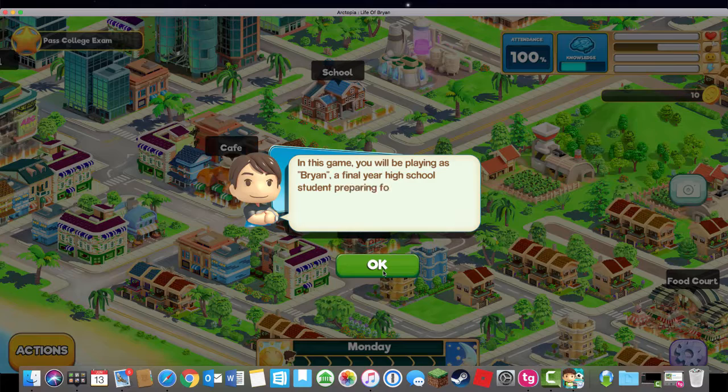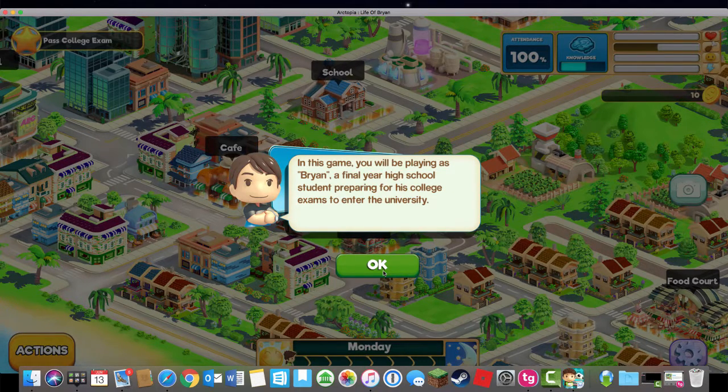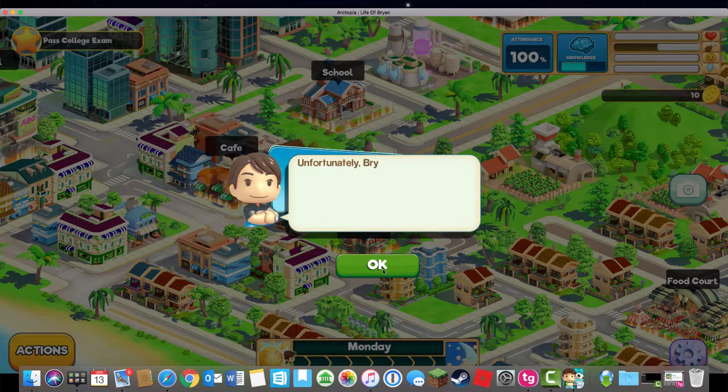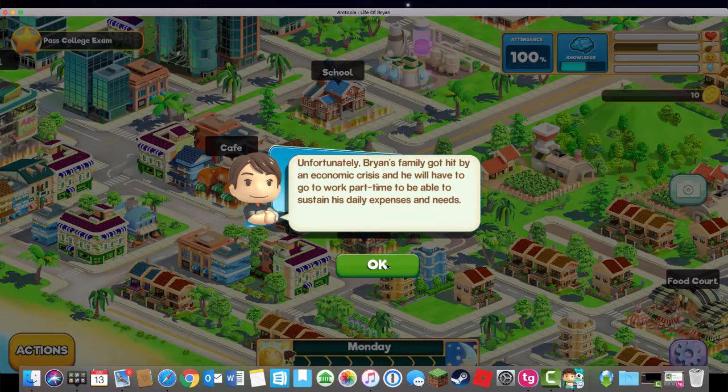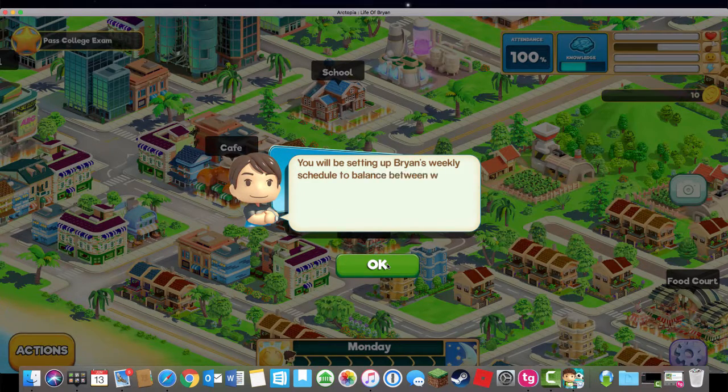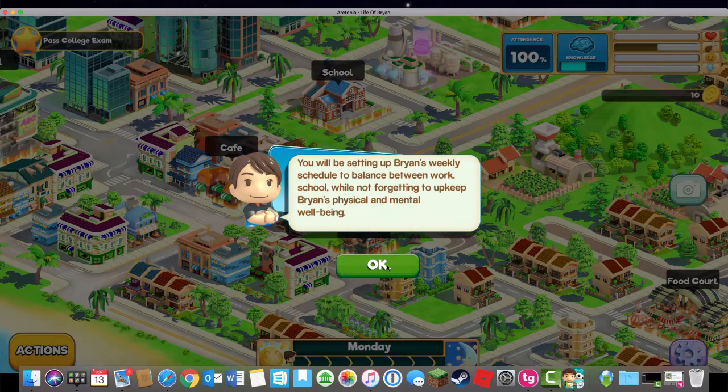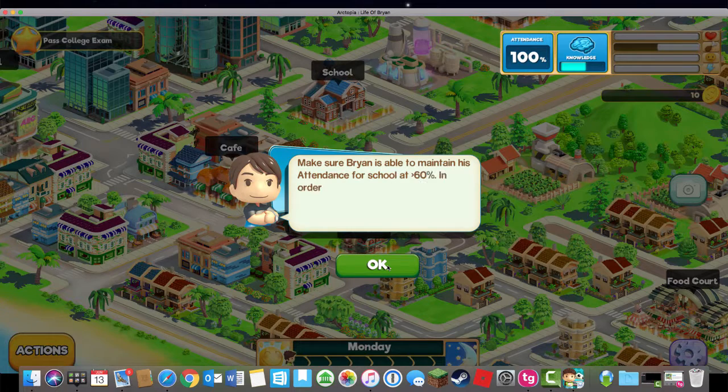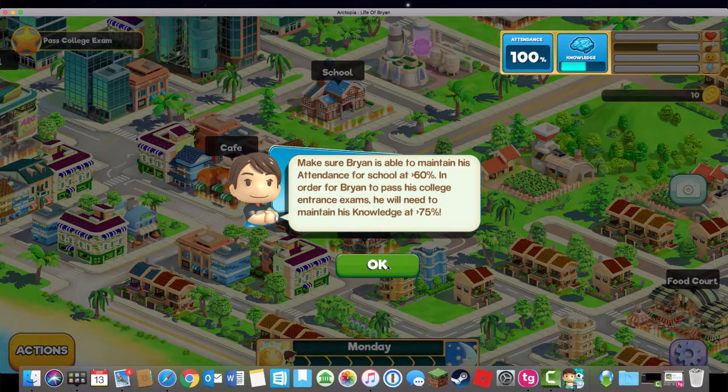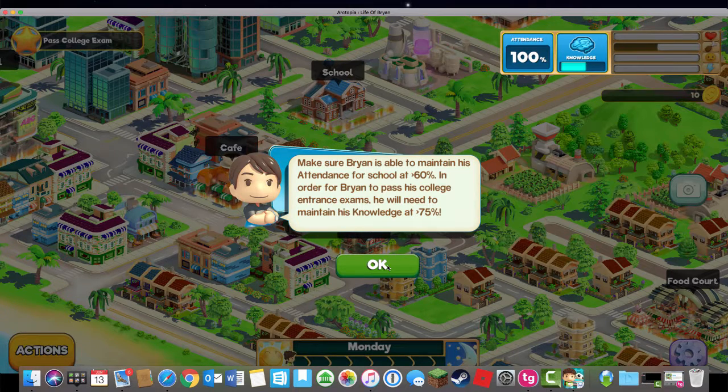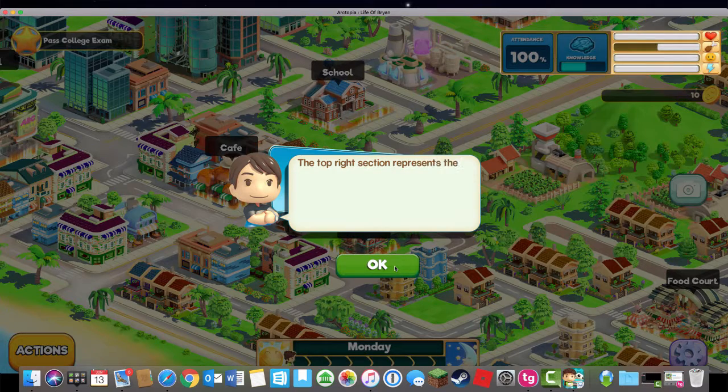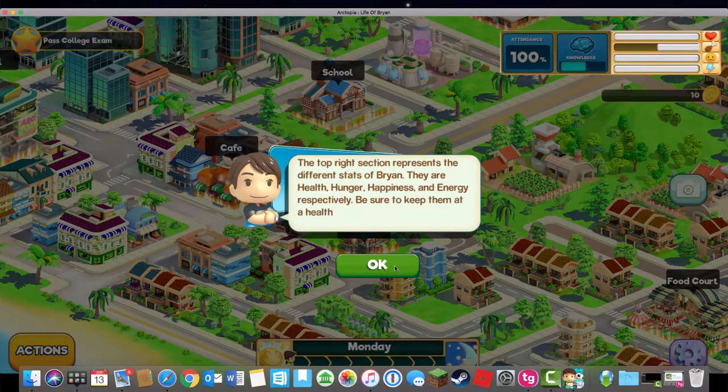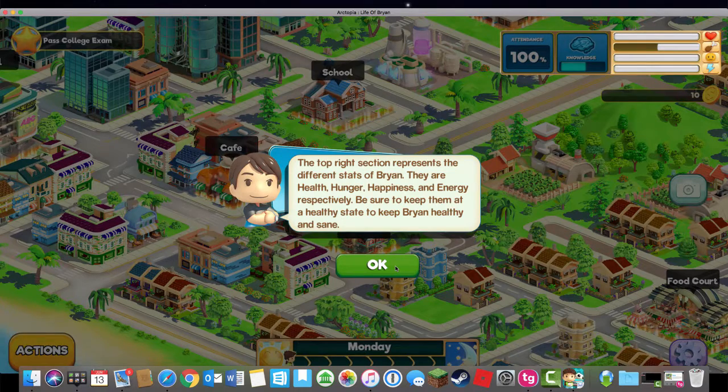Now I'm ready to start the game. It always starts with a brief tutorial that helps new players get started. The goal is to prepare him for exams so he can enter college. Brian's family doesn't have enough money, so he needs to work part time to help sustain his expenses. There's a weekly schedule. You've got to make sure that your happiness, your energy level is high. You have to maintain an attendance of 60% or higher, and you have to increase your knowledge or maintain your knowledge at 75% or higher. Knowledge is done through going to school. If you skip a lot of school, you'll lose knowledge and won't be able to meet the objective.